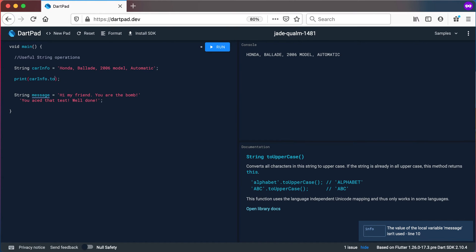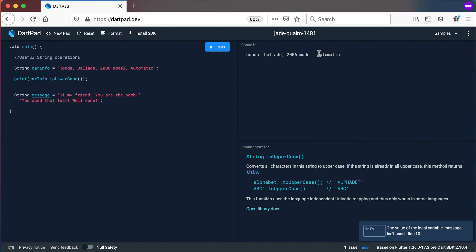Exactly the same thing, I can use the toLowerCase method as well and that will convert my whole string to a lowercase and then print it out. So you can see there everything is lowercase.